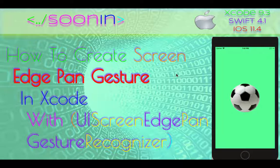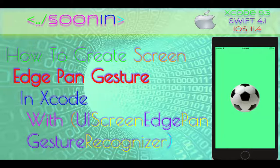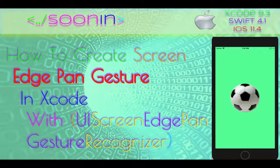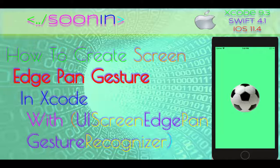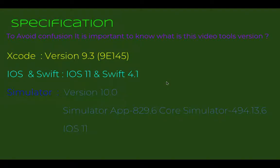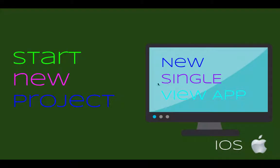Hey guys, welcome back. Today in this short and easy tutorial we're going to be talking about how to make a screen edge pan gesture to rotate an image which is a soccer ball. So we need to start a new project.